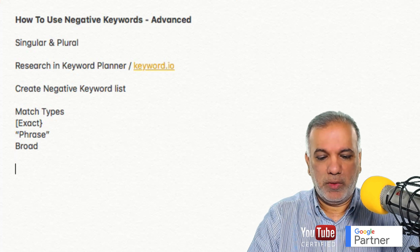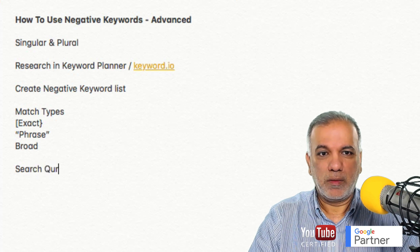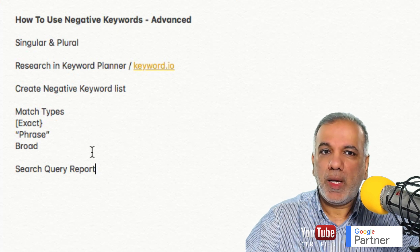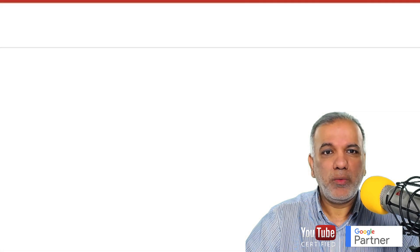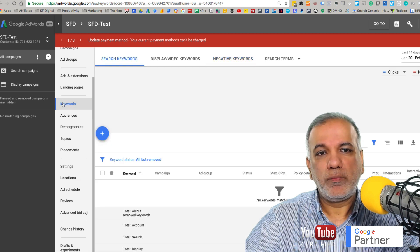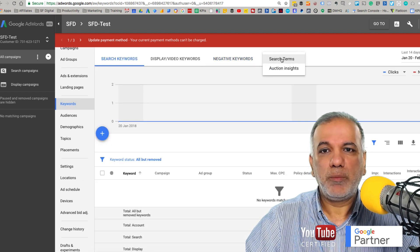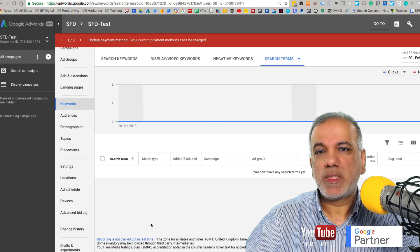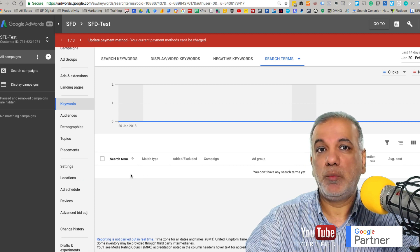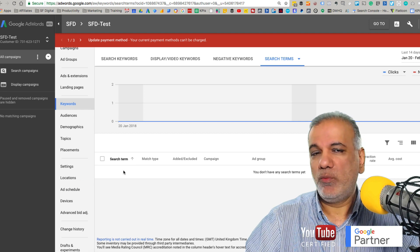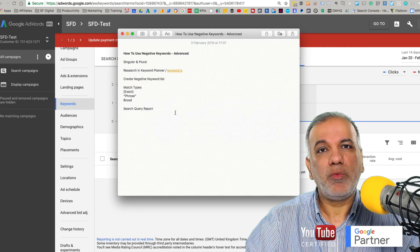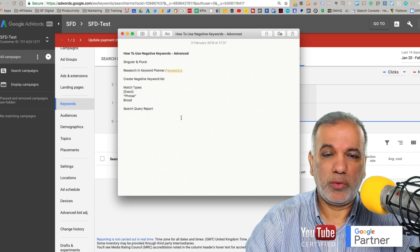The next tip is your search query report. Once you've started running your campaign and you start to get impressions, go to your Keywords section, then go to your Search Terms report. In there you will see a long list of search terms which triggered your ads. If you find any terms or keywords which are not relevant to you, your product, or your business, then enter those into your negative keywords or onto your negative keyword list.